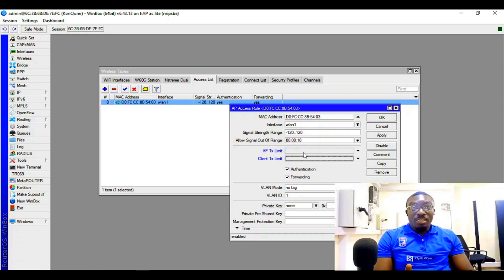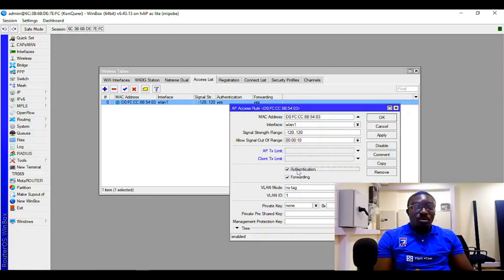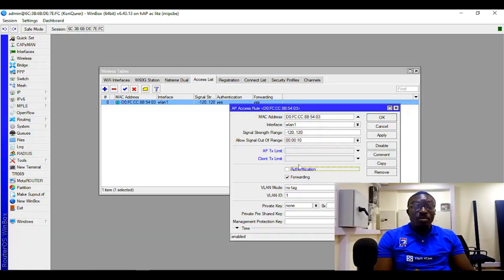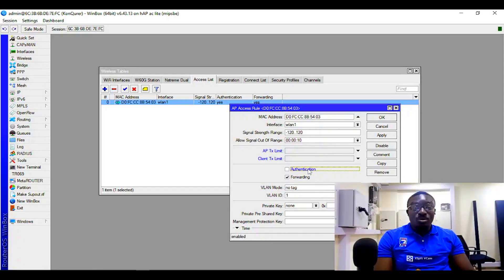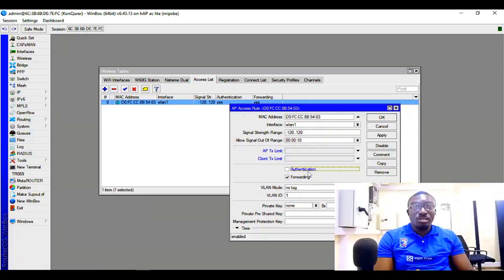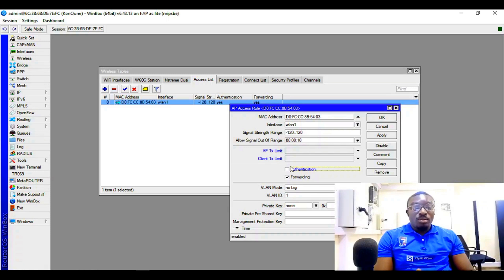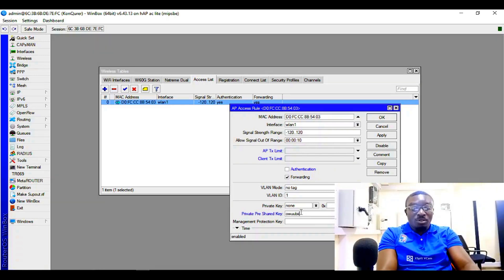But then if nothing needs to be done, just leave it at default and then click on disable the authentication, which means this access list control is not going to use the default authentication I have on my router. When you disable this, you can actually configure a password individually.